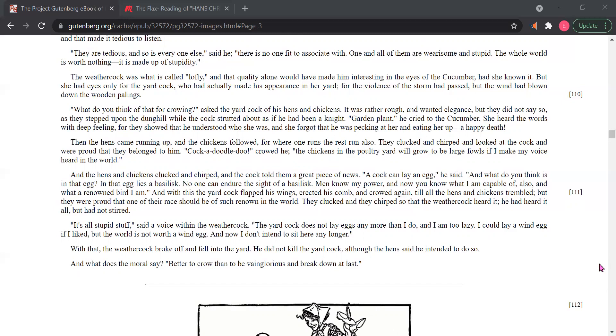And the hens and chickens clucked, and the cock told them a great piece of news. A cock can lay an egg, he said. And what do you think is in that egg? In that egg lies a basilisk. No one can endure the sight of a basilisk. Men know my power, and now you know what I am capable of also, and what a renowned bird I am.